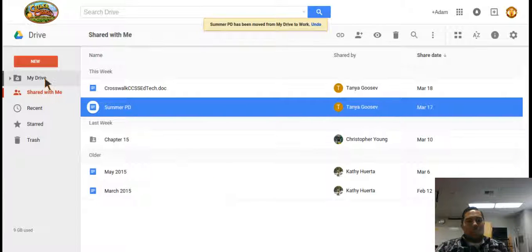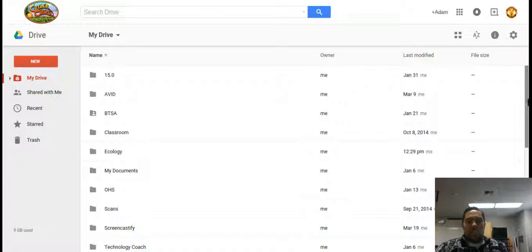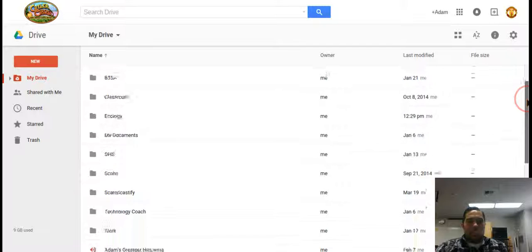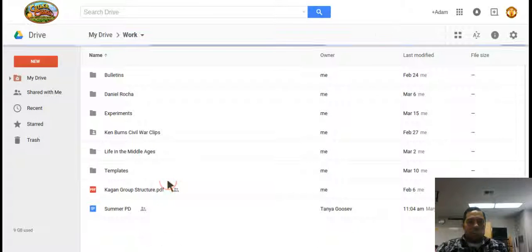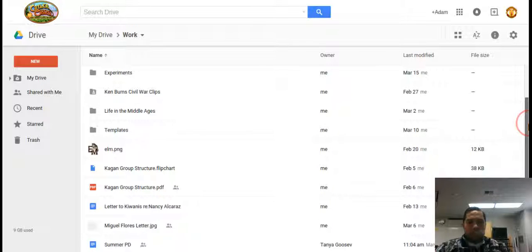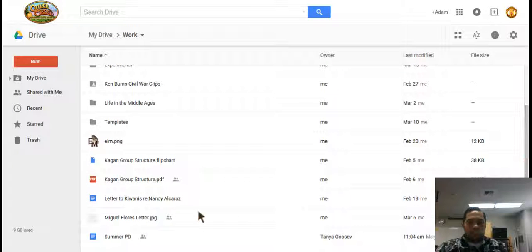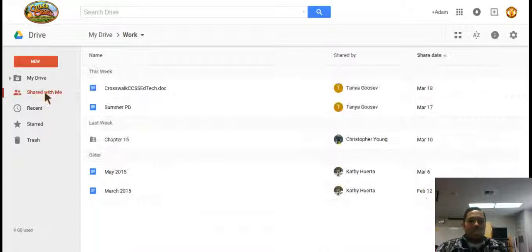And now a copy has been moved into my work folder. So if we go back to my drive, I can look and see that it's been put where I wanted it. Here's my work folder, and you can see if I scroll down, Summer PD, there it is. I have a copy of it now in my drive, it's not just shared with me anymore.